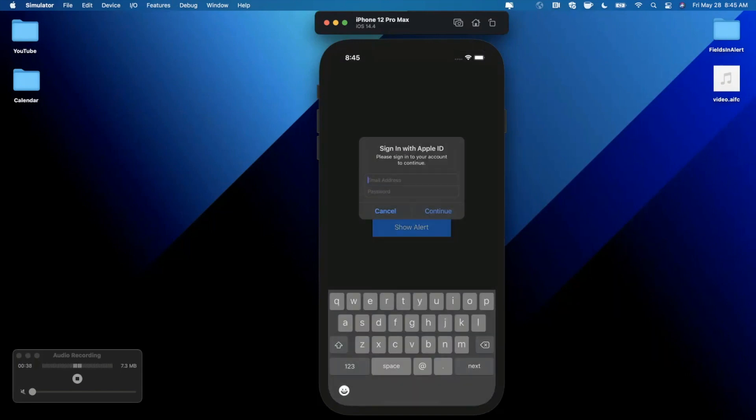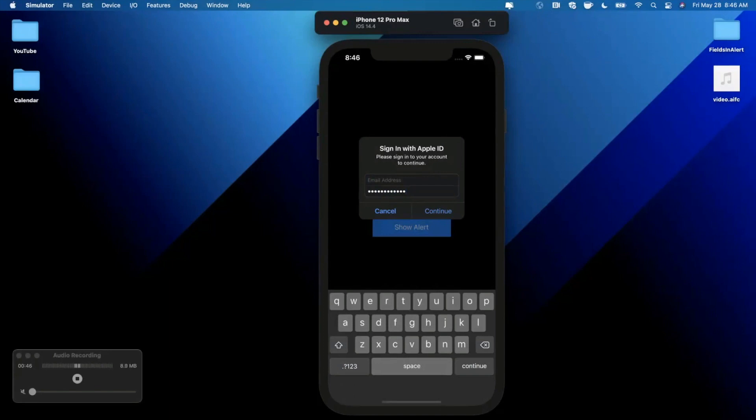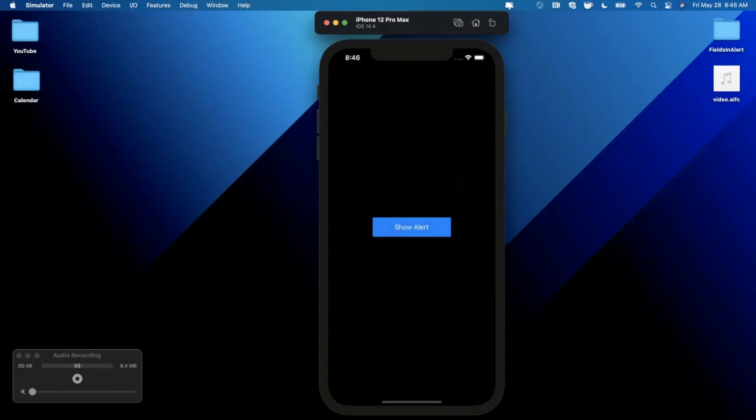And of course, this works really nice in light mode, dark mode. We'll talk about how to configure these fields. You see this one here is a secure field and this one is formatted for email addresses, so on and so forth.